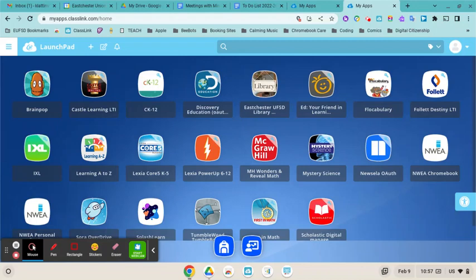The first thing you want to do is log into your child's Google Chrome account and then access their ClassLink account. If you need help with either of these things, you can see my previous videos on how to log into each of those.